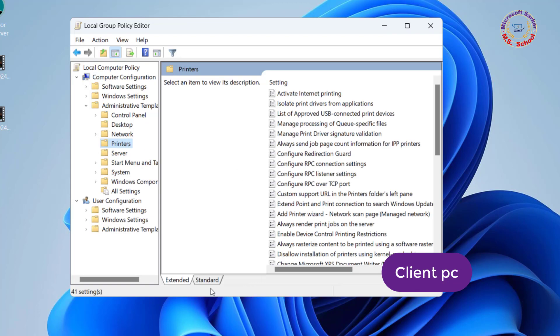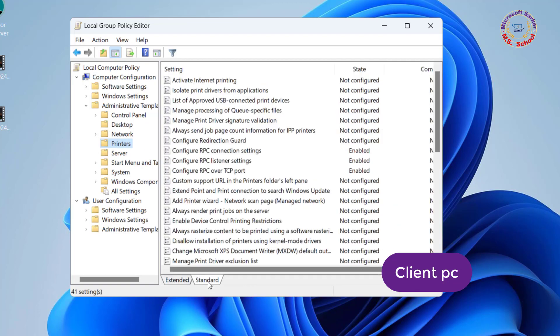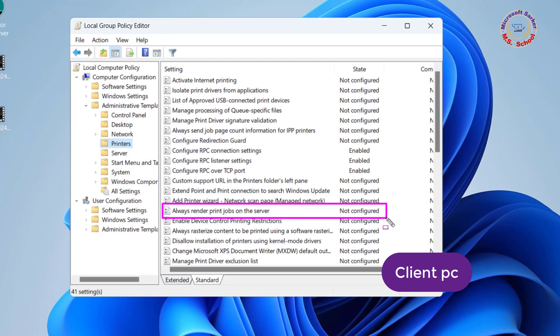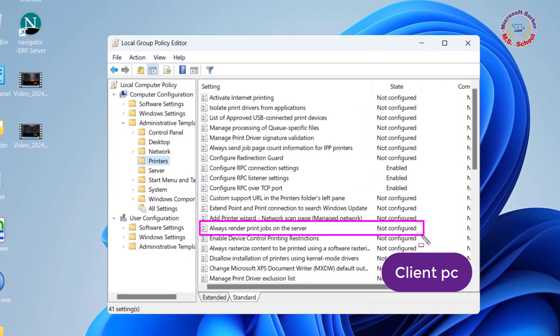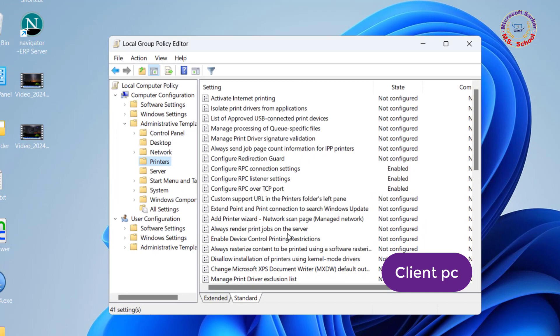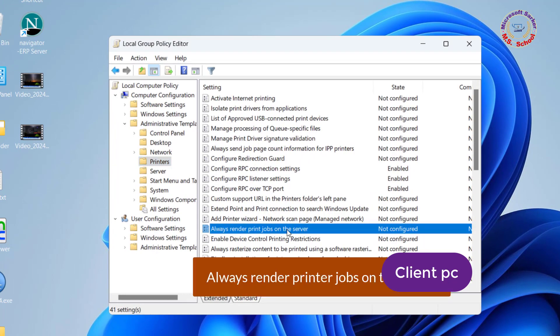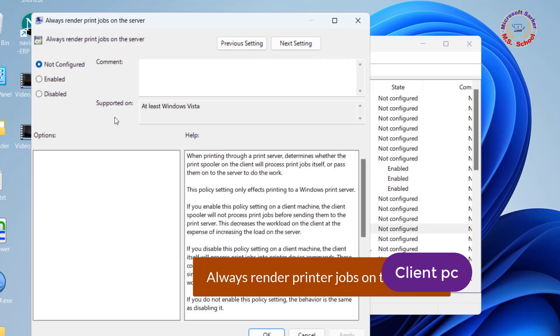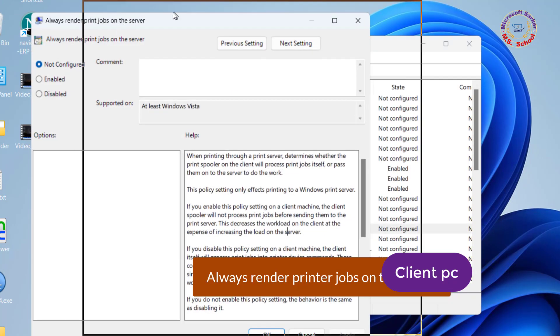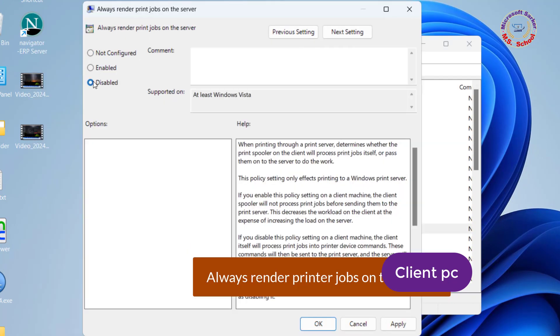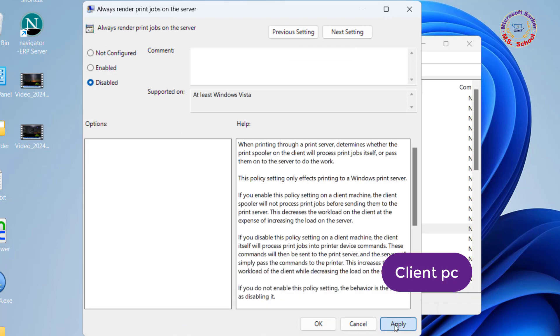Find "always render printer jobs on the server" and double-click on it. Set this to disabled, apply, and click OK.